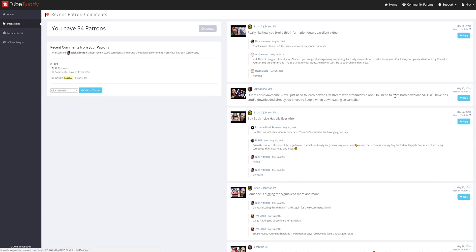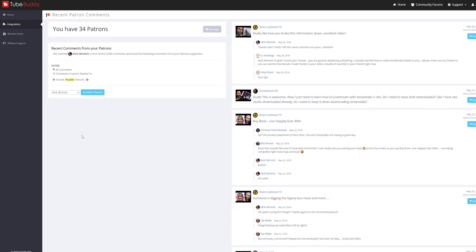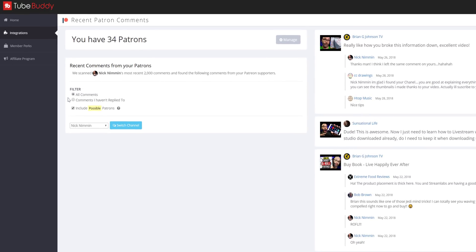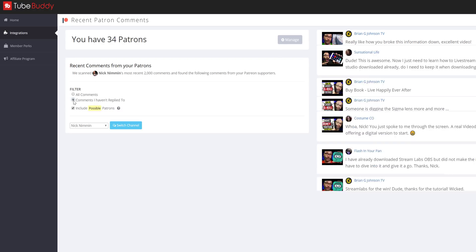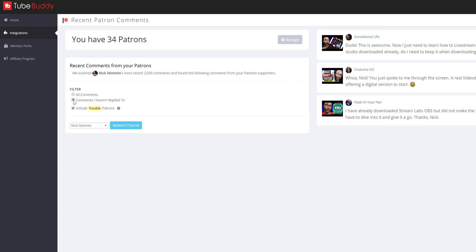On the left-hand side of the screen, you'll see your total number of patrons and various ways to filter comments, including only showing comments that you haven't replied to yet.